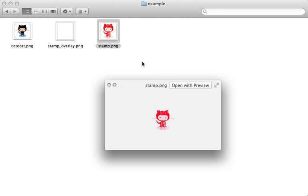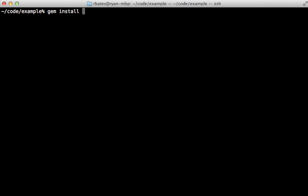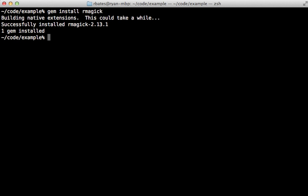So let's see what's involved in using RMagick to generate the same stamp image. First I'll gem install rmagick to get the latest version. Now I like to get the image manipulation working in a simple Ruby script before I actually move it over to my Rails app, so I'll make a new stamp.rb script.